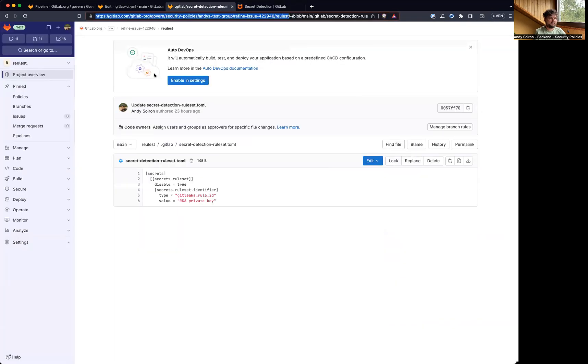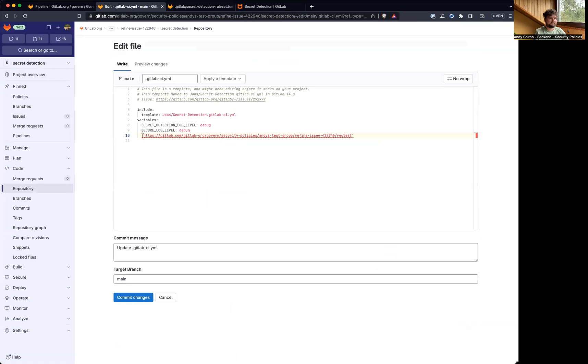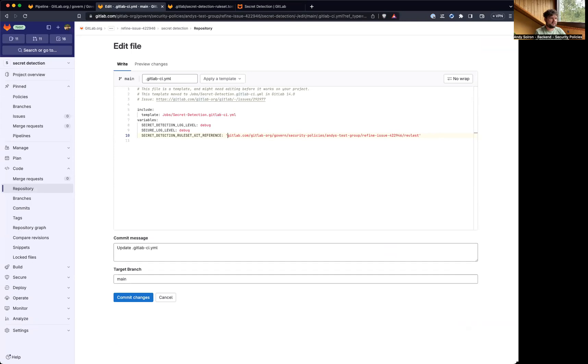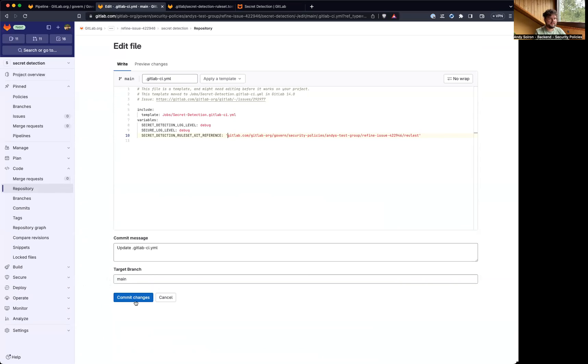This will be the variable, and we don't need HTTP. So that should be okay. The project, the ruleset project is public, so there shouldn't be an issue with authentication. Let's going to try it.